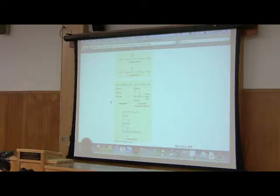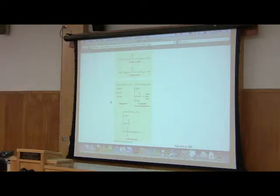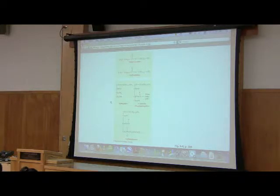If I have a sphingolipid that has more than one sugar on it, it's called a ganglioside relating to the ganglia of the brain.